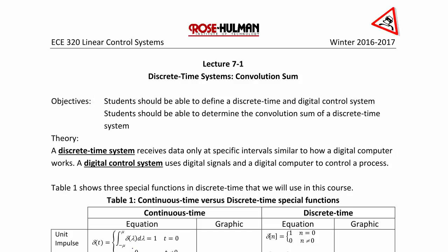A discrete time system receives data only at specific intervals, similar to how a digital computer works. A digital control system uses digital signals and a digital computer to control a process.